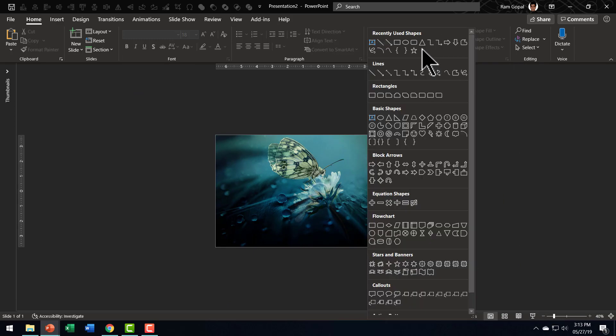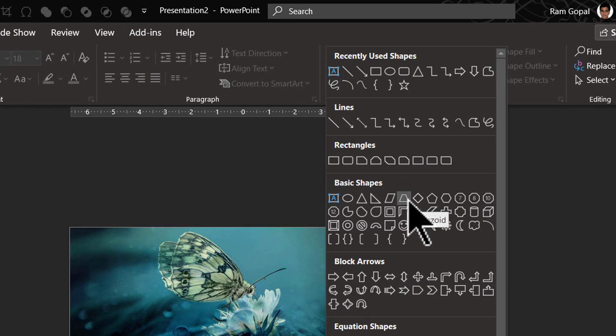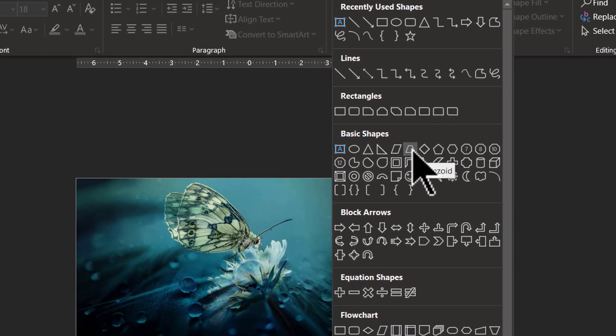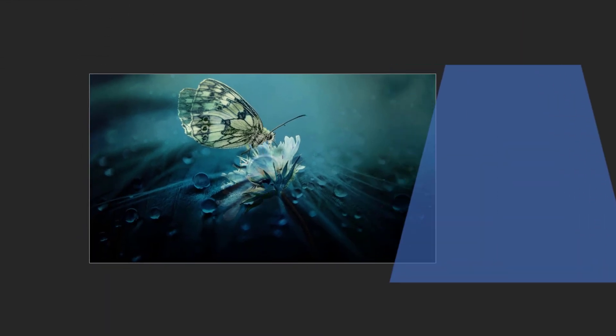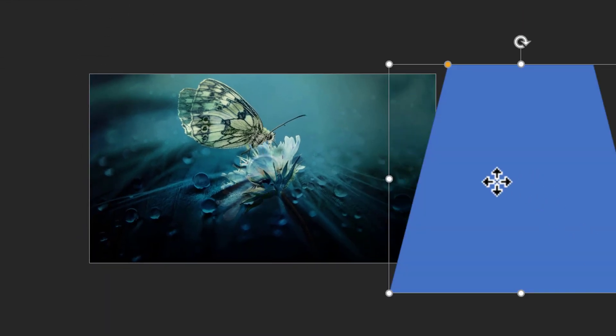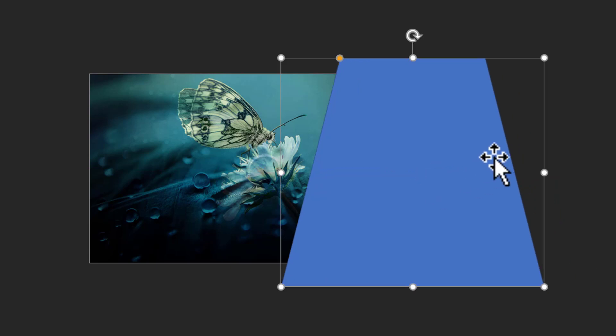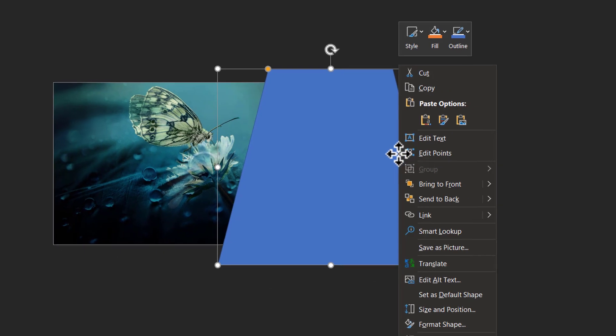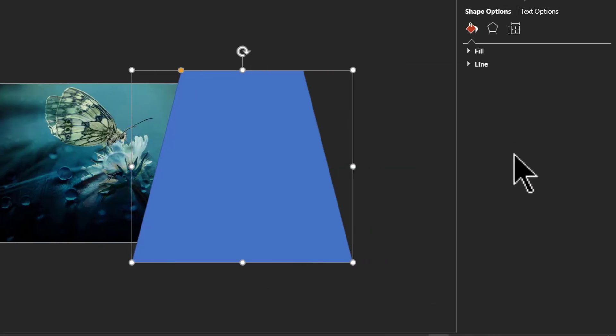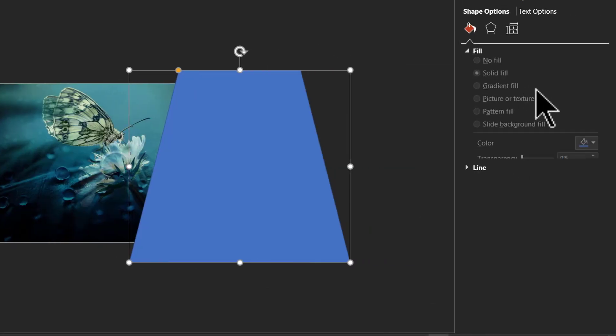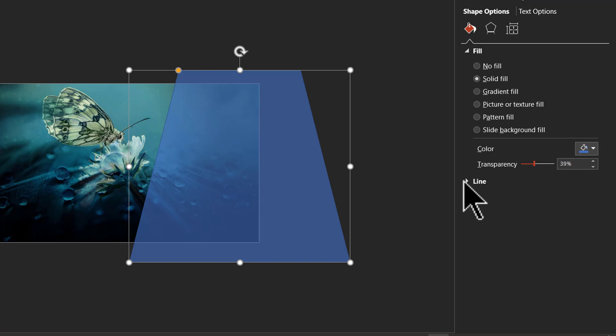Then let us go to auto shapes gallery. From basic shapes, I'm going to use this one called as trapezoid and I'm going to draw a trapezoid shape like so. Now, if I want to see how much of the place is covered, I can always right click, go to format shape and add a bit of transparency so that I can see if this is the space that I want.